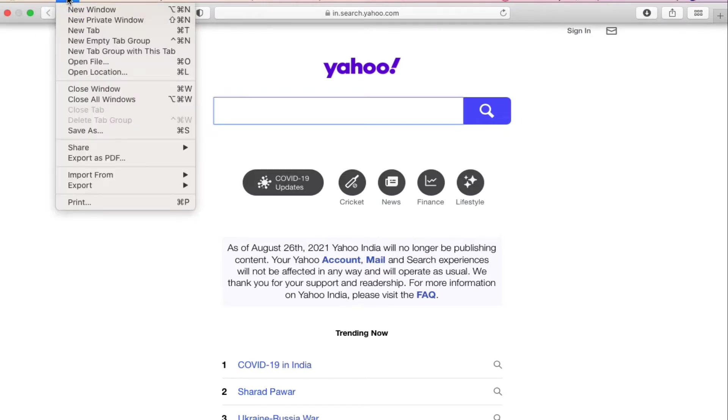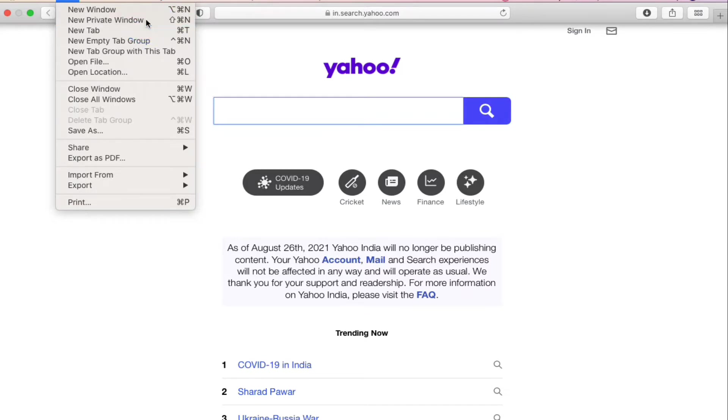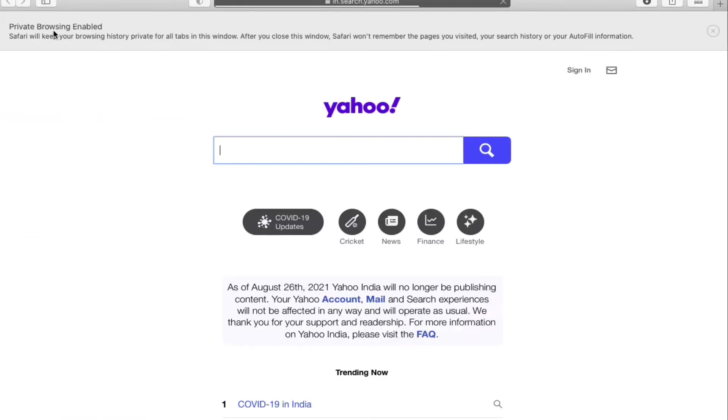You can see the second option, which is New Private Window. It will open up a new private tab. Click on this one and you will see Private Browsing Enabled. Whatever you do here, nothing will be stored in Safari.